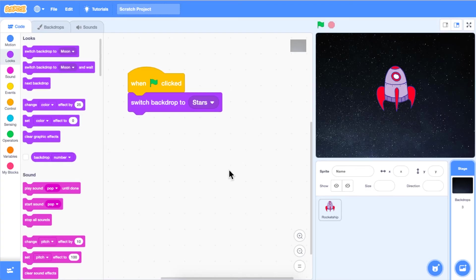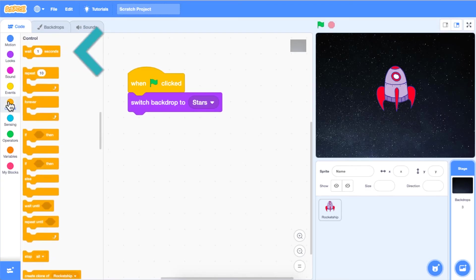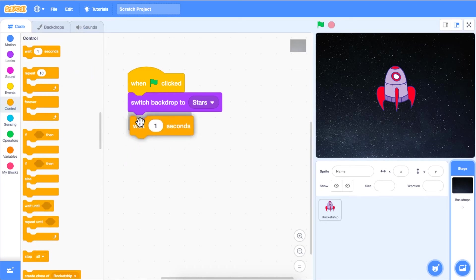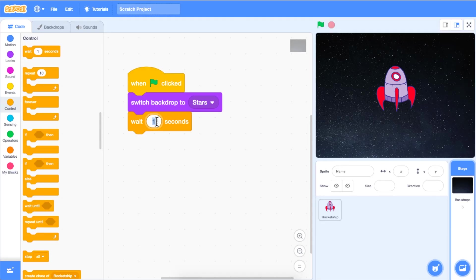Next, click and drag a wait one seconds block from the control category onto your code area and attach it to the switch backdrop to block. You can change the number inside the white bubble by clicking on it and typing the number of seconds you wish your backdrop to run for. For this episode, I have set the seconds to three because I want my stars backdrop to show for three seconds before it switches to the next backdrop.